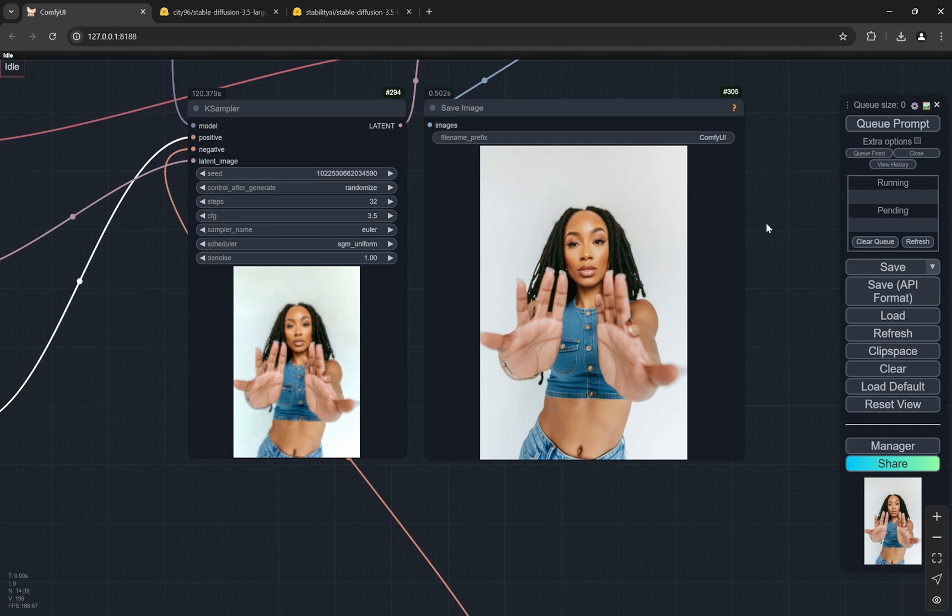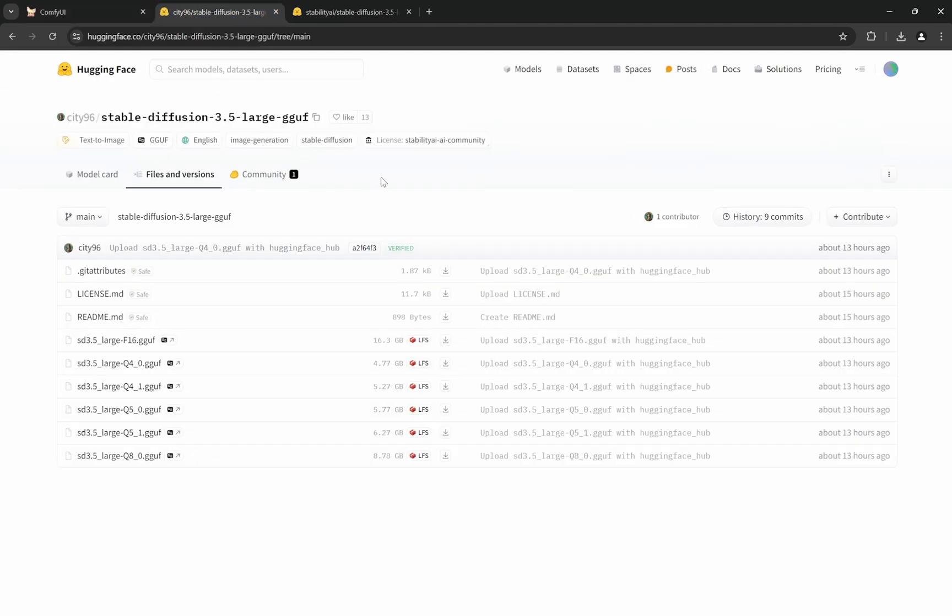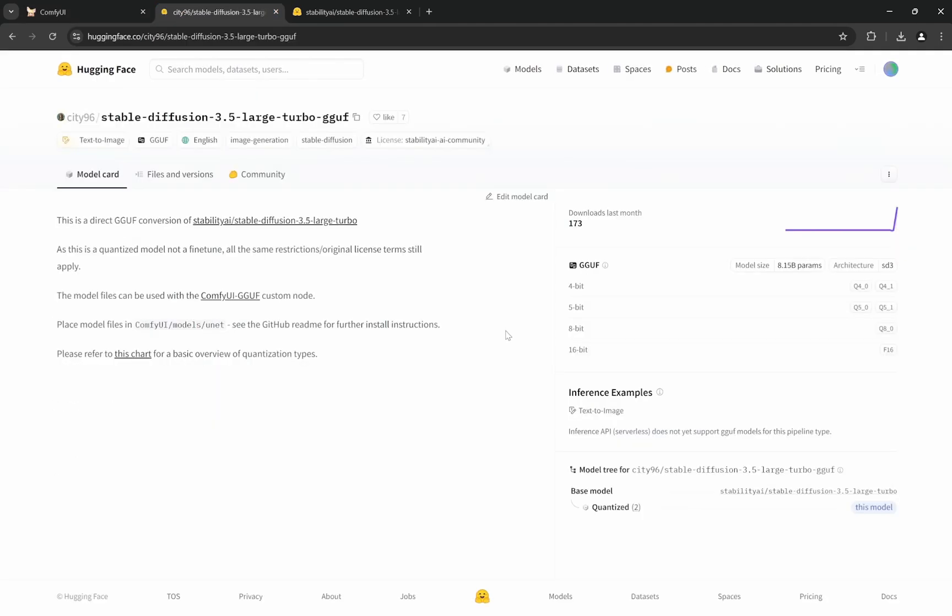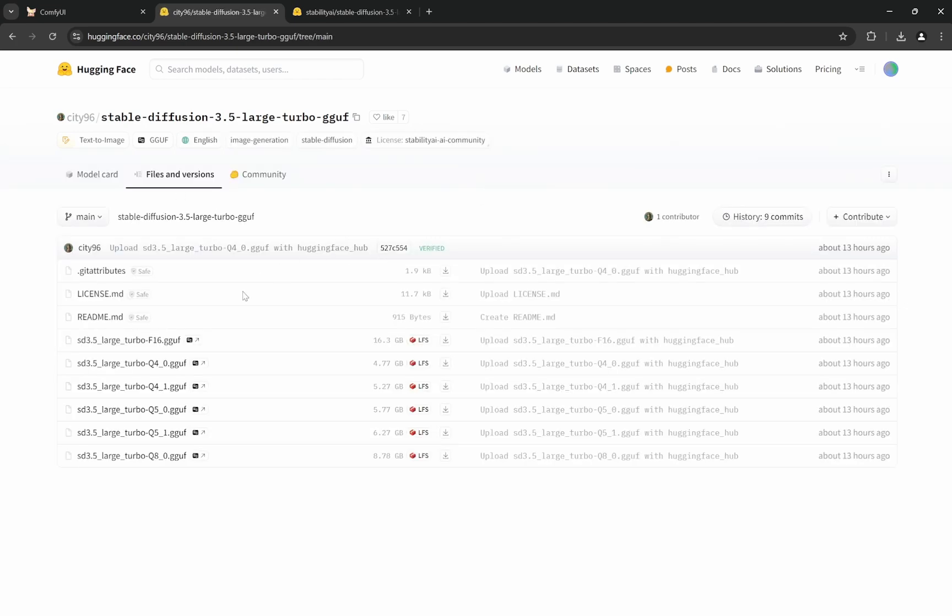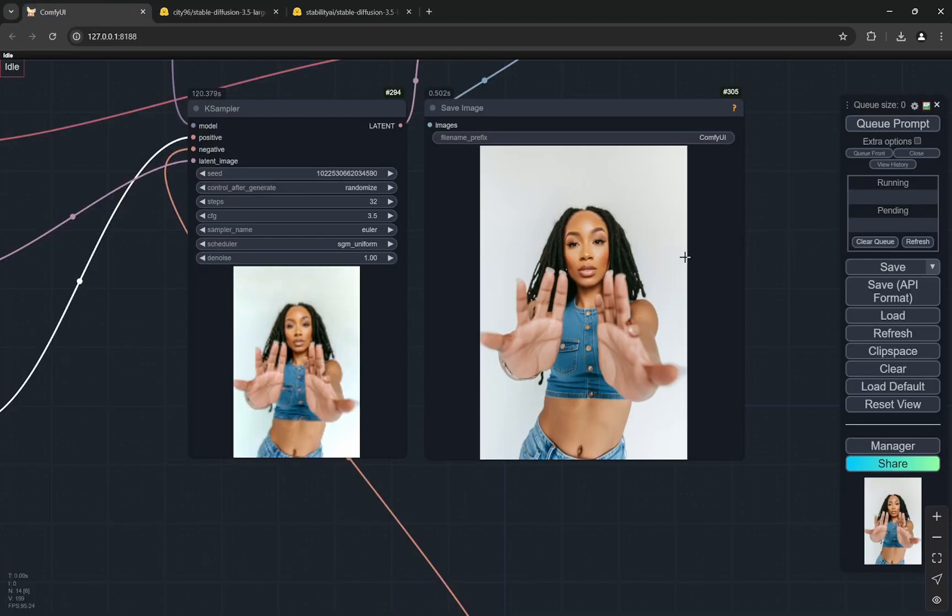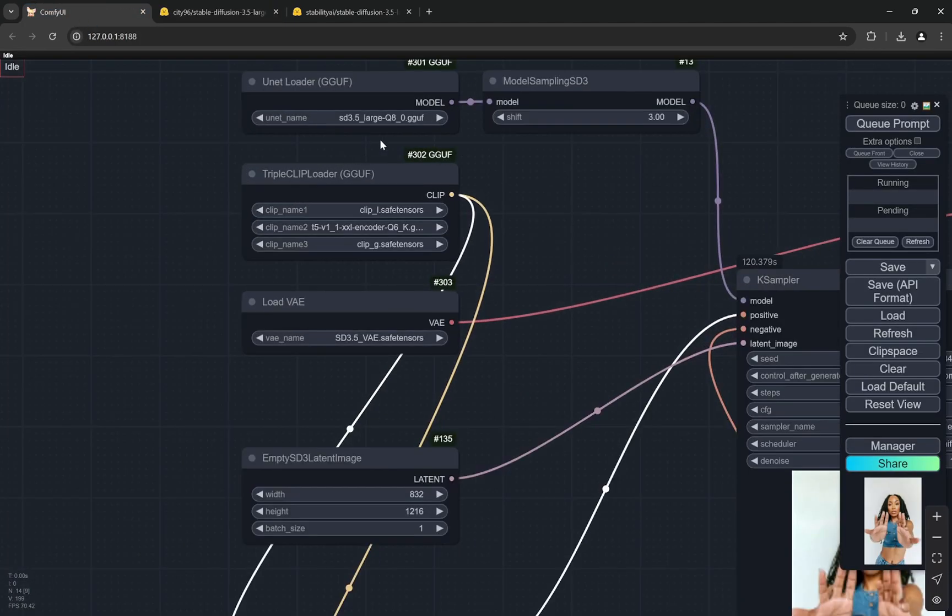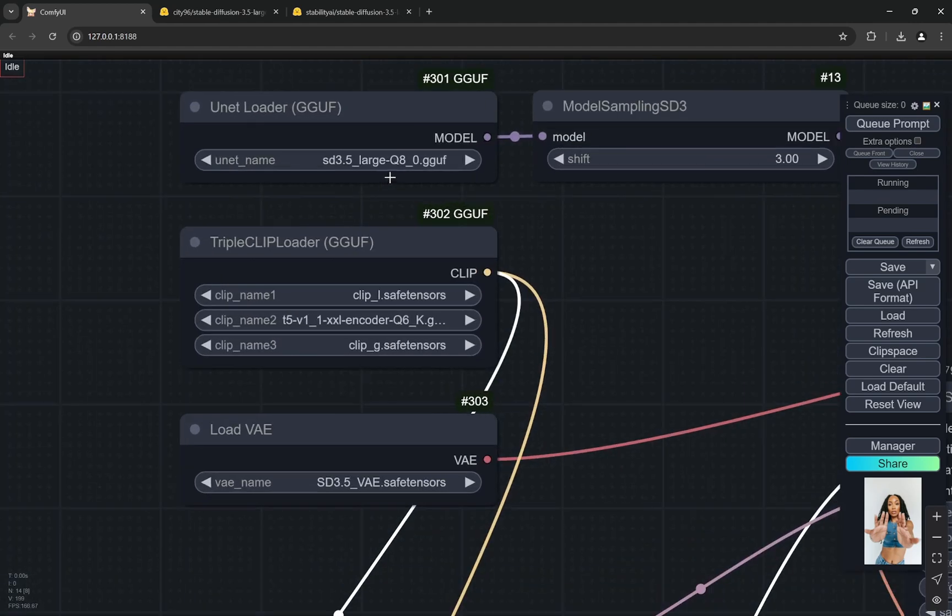This was Stable Diffusion 3.5 Large. Also we have a Turbo model as well. You can also find the GGUF version for Turbo as well. You can see it here - they have the Turbo ones as well. So I'll just show one generation with Turbo.